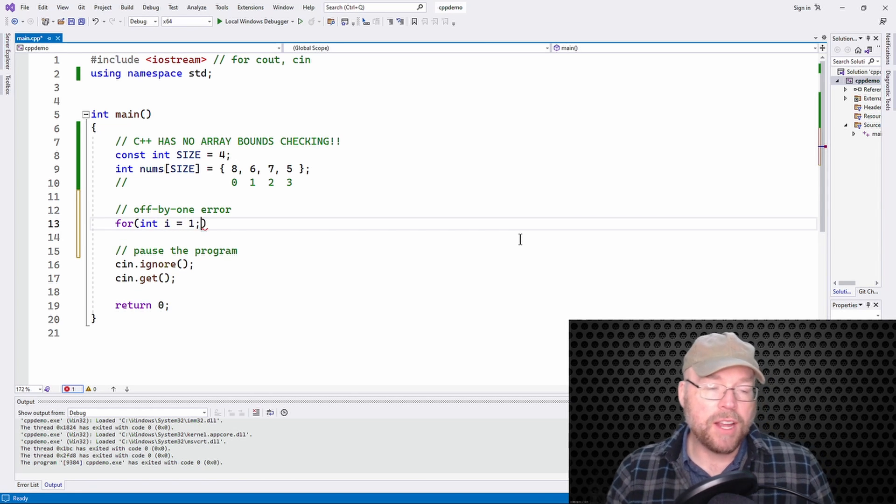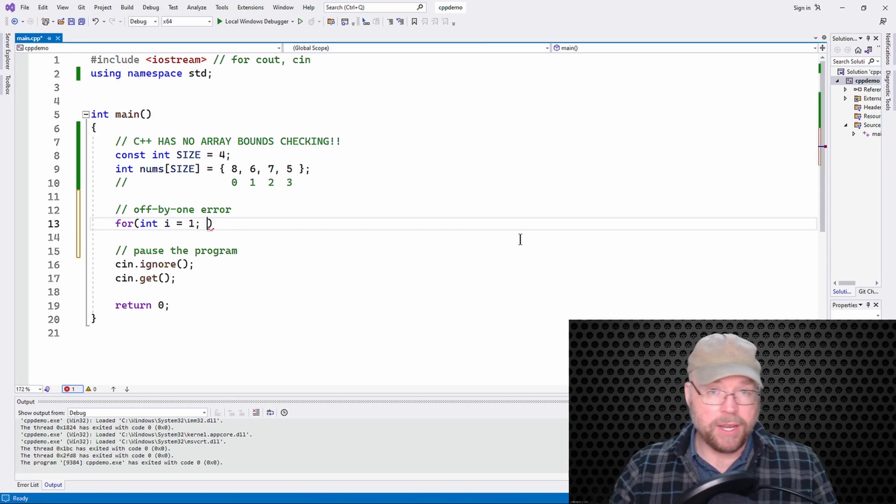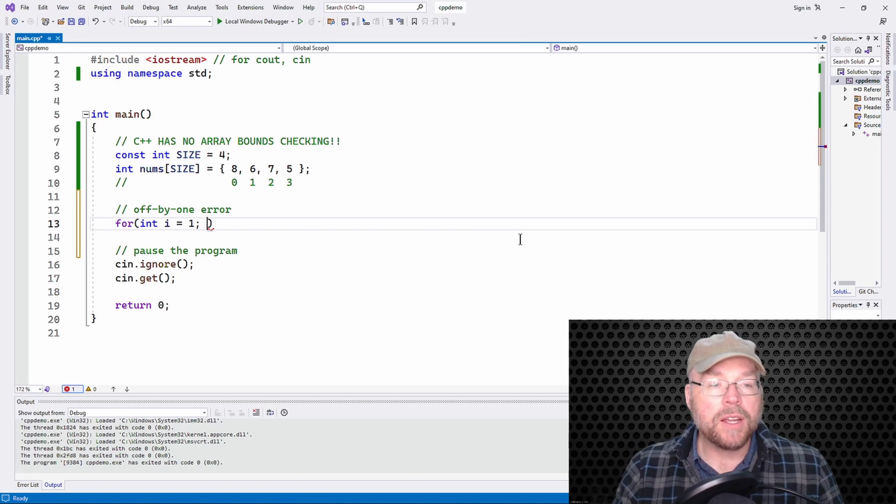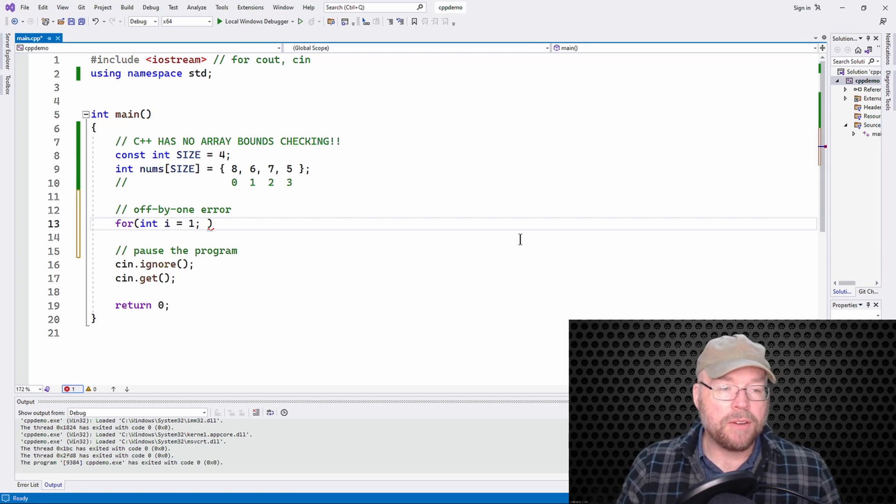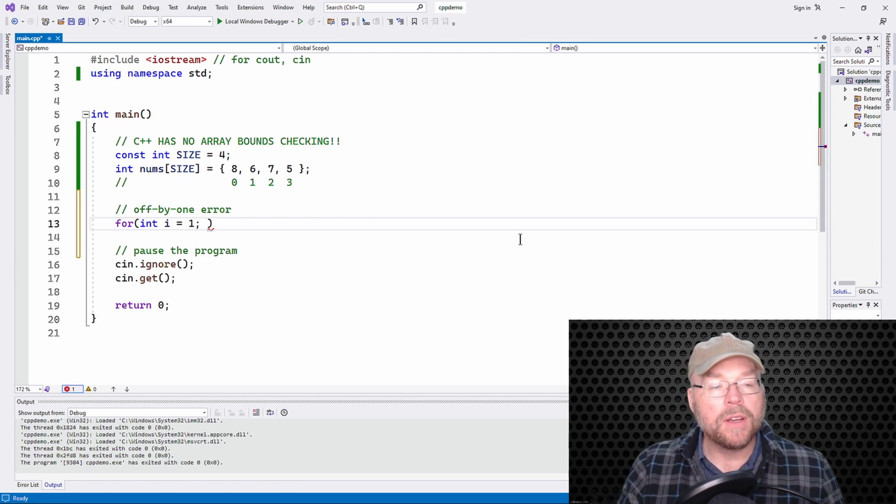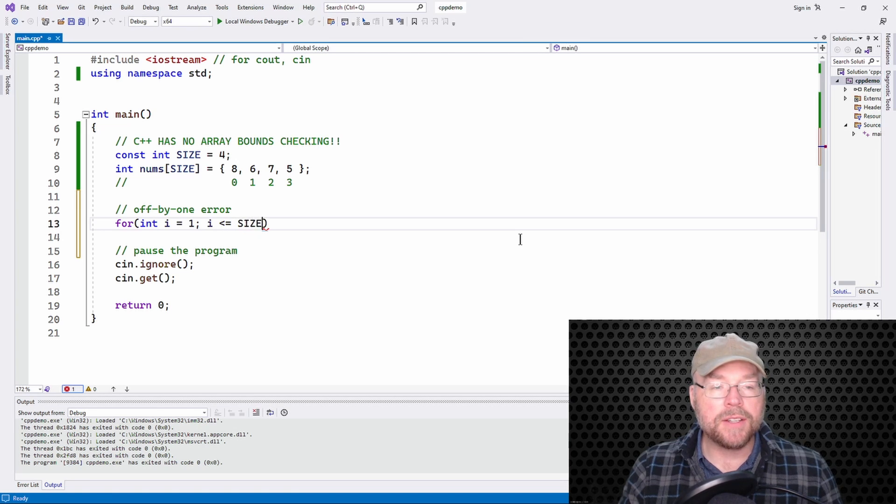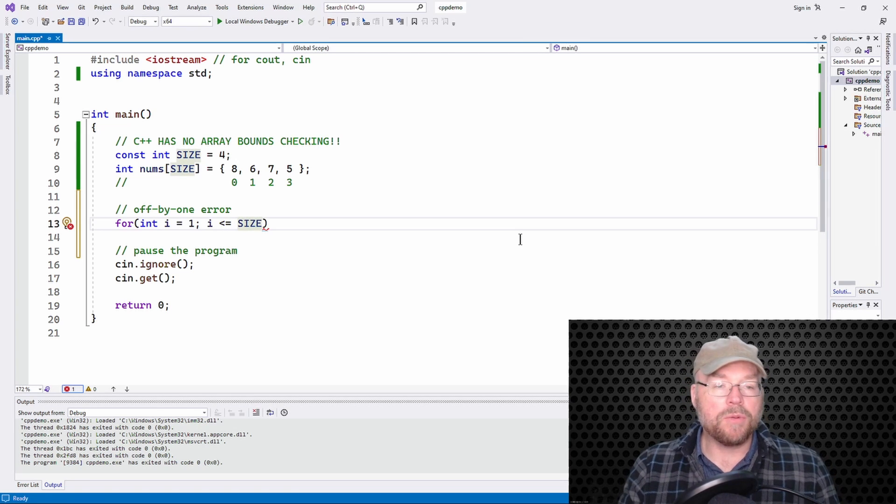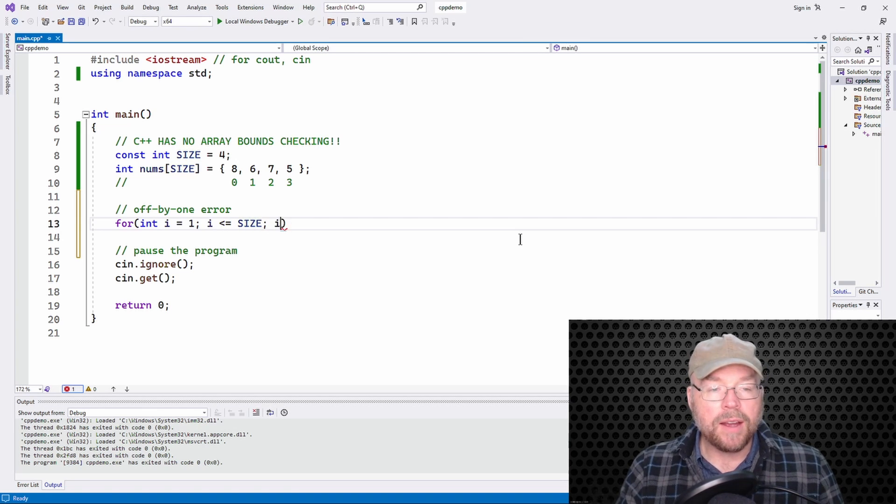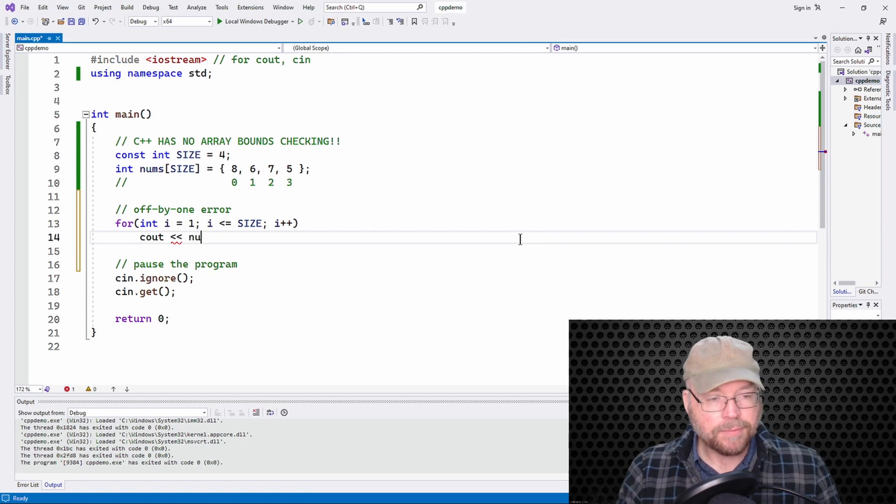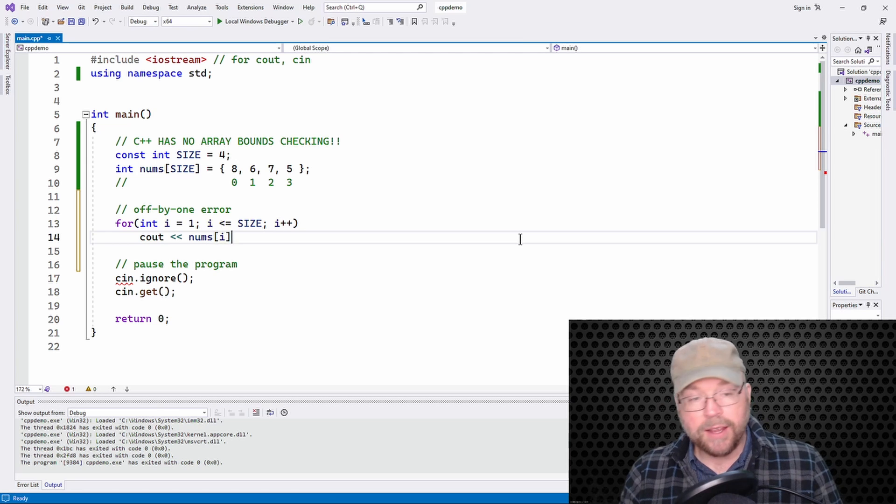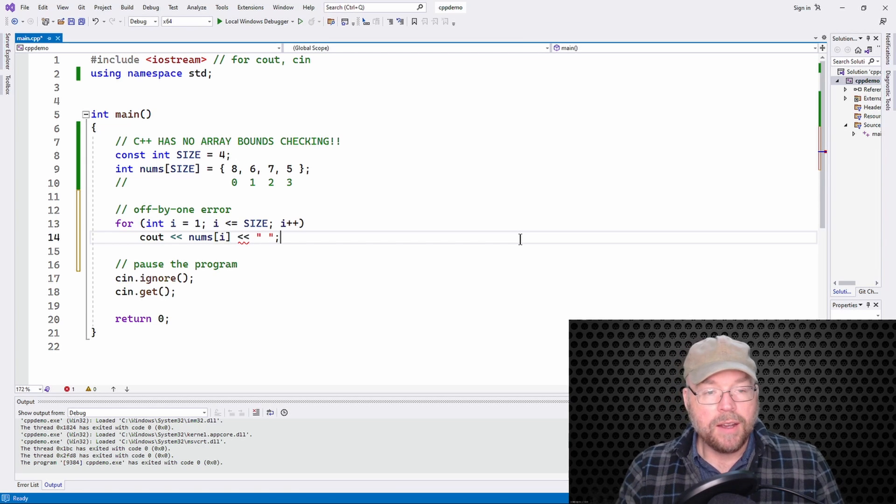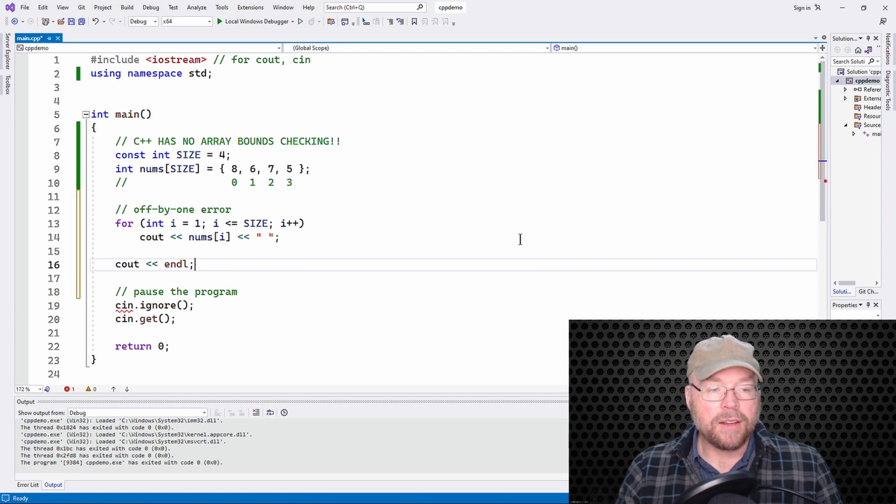They'll do something like this. They'll forget, for example, that arrays begin with the subscript of zero. And so then they'll say, oh, well, it must be the first element. Therefore, the subscript is going to be one. So they'll say I equals one, I less than or equal the size, right? Because I want to go through the end of the array. And then they'll do I plus plus.